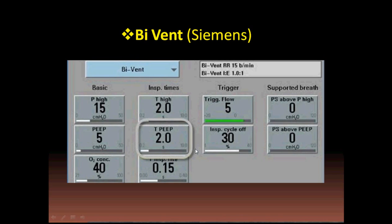On the by-vent Siemens machine, you set the high level at 15 and low level at 5. The time for the high level is set at 2 seconds and the time for the lower level at 2 seconds, giving a total duty cycle of 4 seconds — meaning a respiratory rate of 60 divided by 4 equals 15. You also set the FiO2 and rising time for both the high CPAP transition and the pressure support, which is set above the low CPAP. If no pressure support is entered, this runs as plain BiPAP without pressure support.